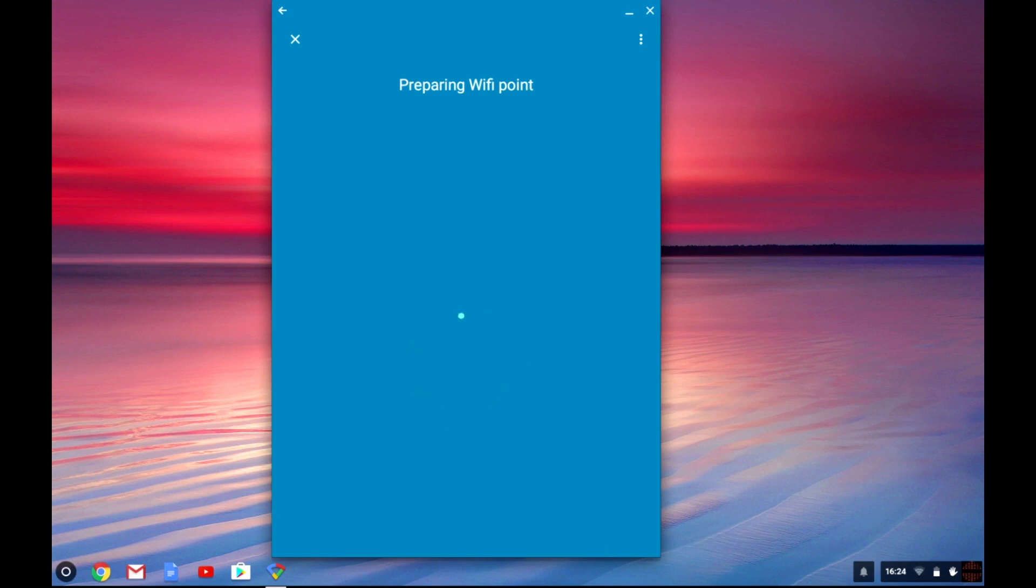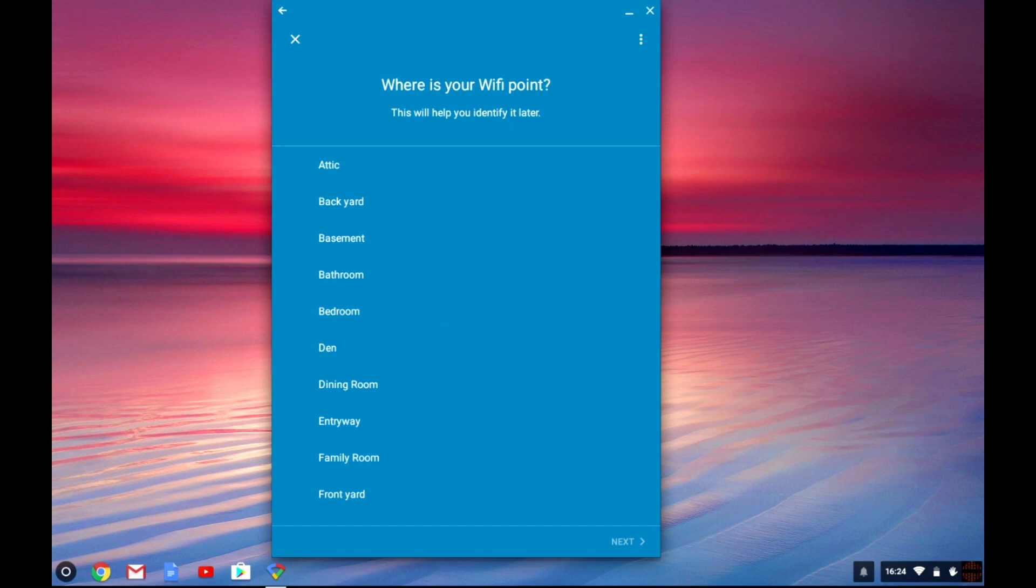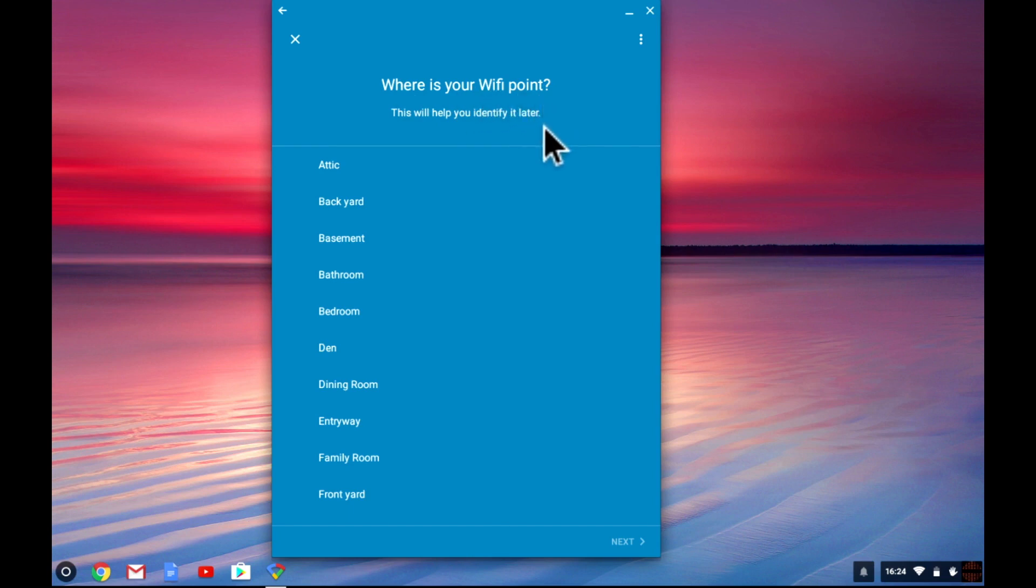If we are successful we are asked to name our Wi-Fi node. Remember Google Wi-Fi uses multiple nodes to create a wireless mesh that covers your home. But in order to do this you will have to add additional nodes to your network. So it's important to name this node so that it can be easily identified when you add other nodes to your wireless network.